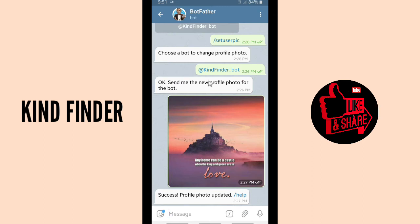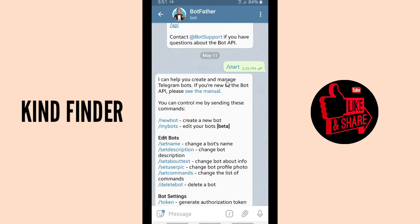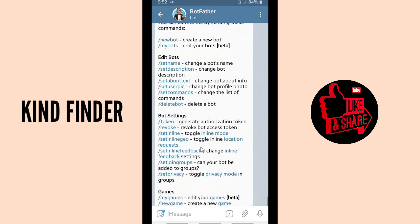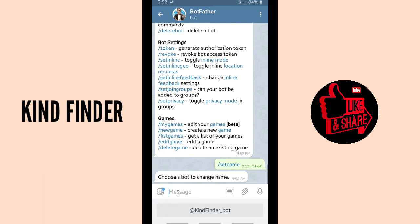If you want to change your bot name or bot ID, search for BotFather. If you've created a bot before, you should already know about this bot. To edit your ID or bot name, type 'start'. As you can see, you can edit your bot using 'set name' — that's how to change a bot name. You can tap on Set Name.